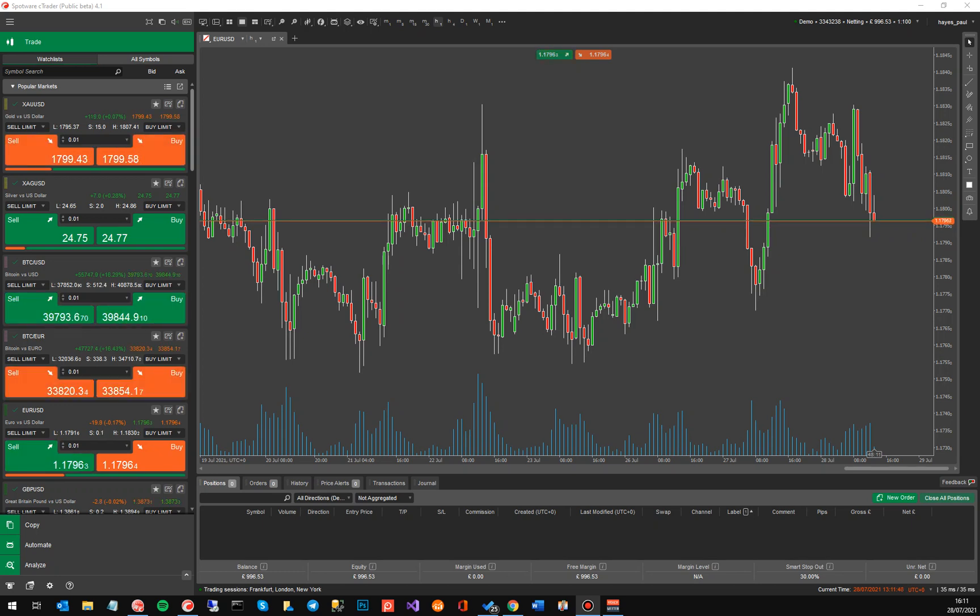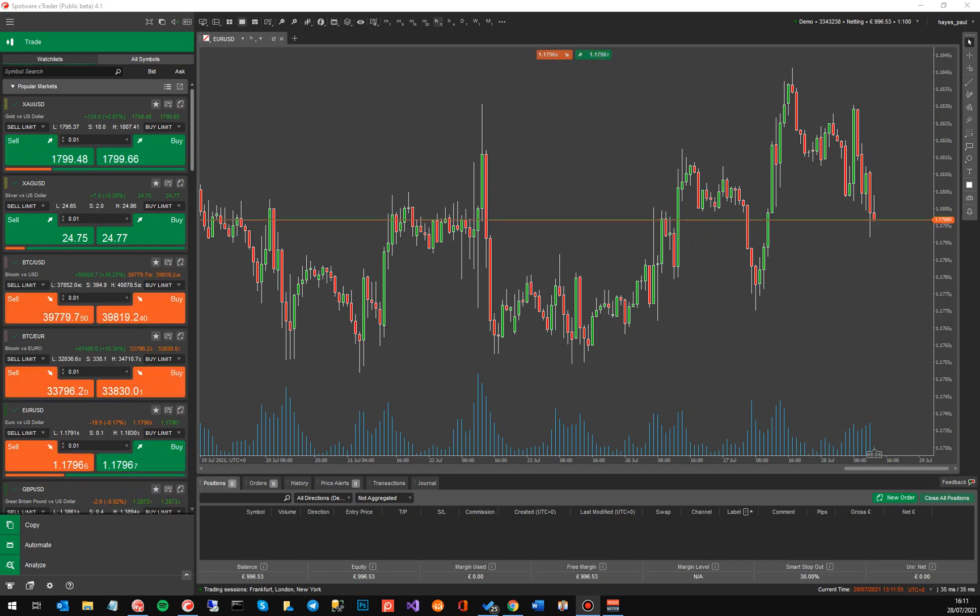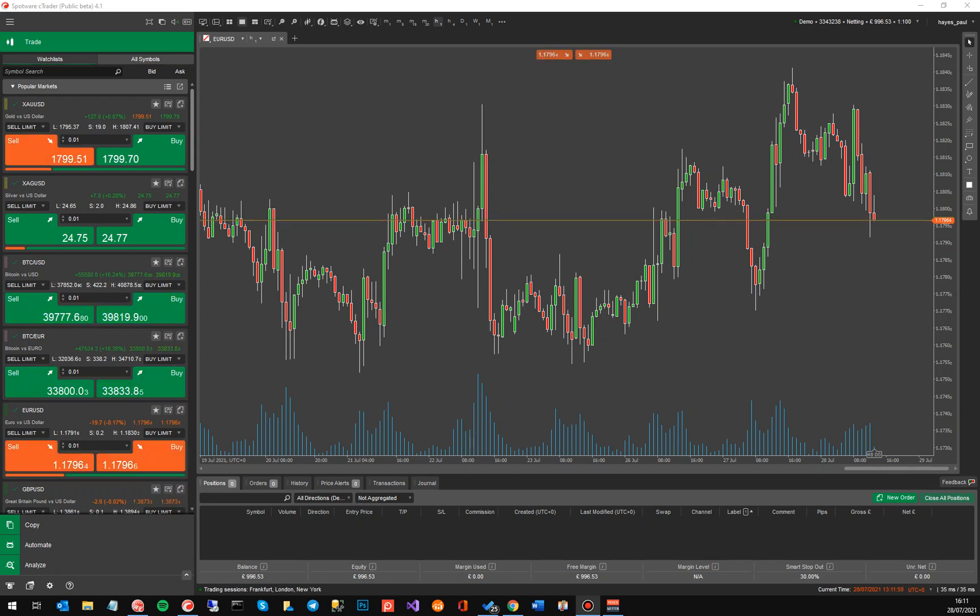Hi there, welcome to another cTrader tutorial. Today I'm going to show you some of the new features that have been published for cTrader version 4.1. When I say published, it's actually just gone into beta, so it's not actually live at the moment, but by the time you watch this video it could be released to all the brokers.